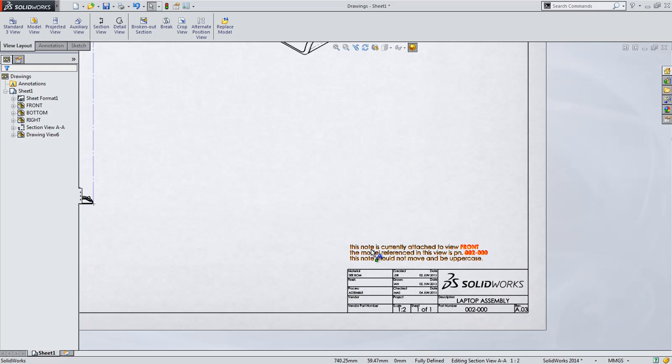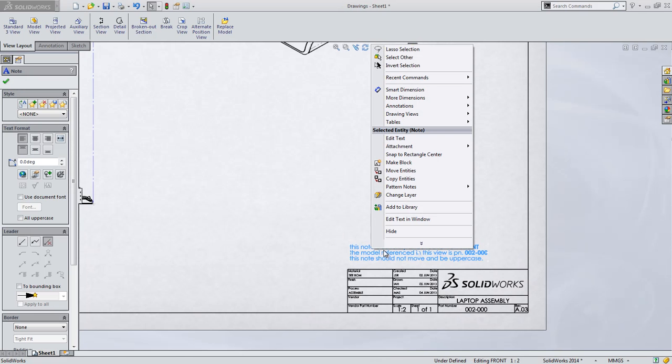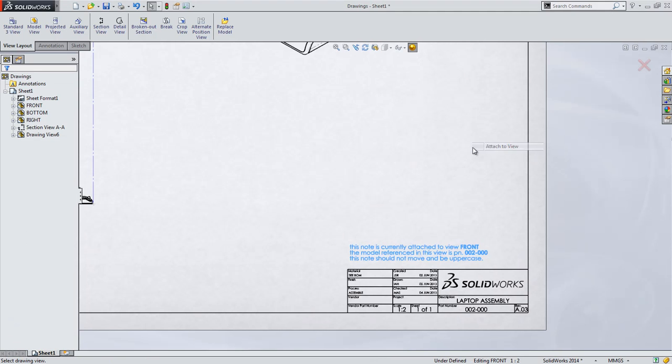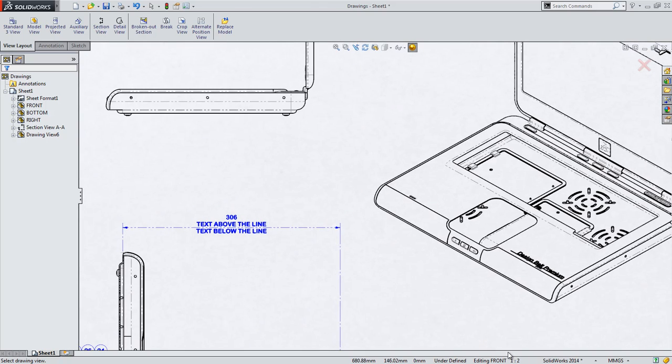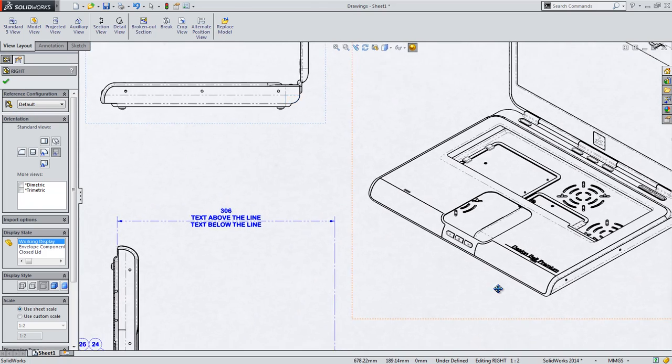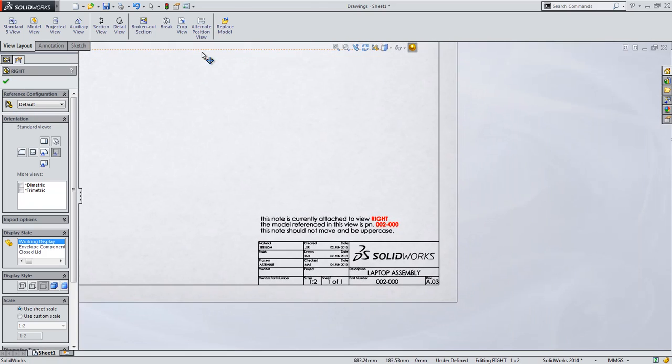Now with the new attachment option, you can simply specify a new view, or even the sheet if that would be desired, and the note is changed with zero adjustment to its placement.